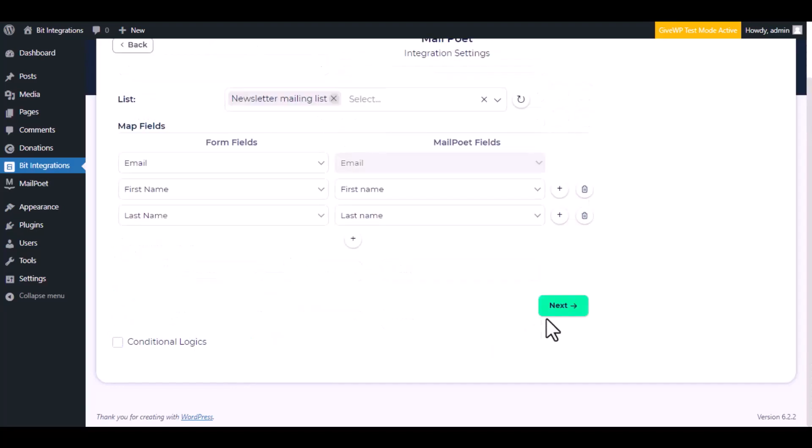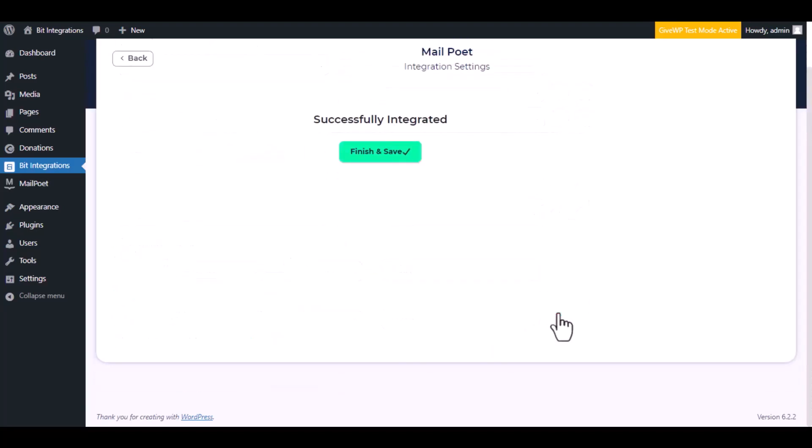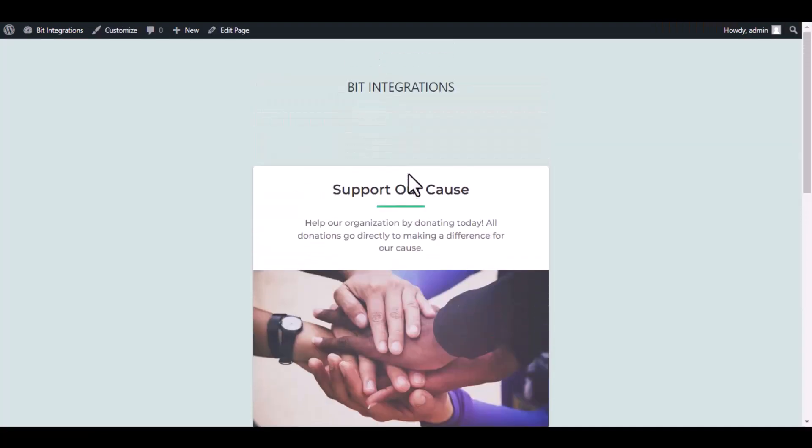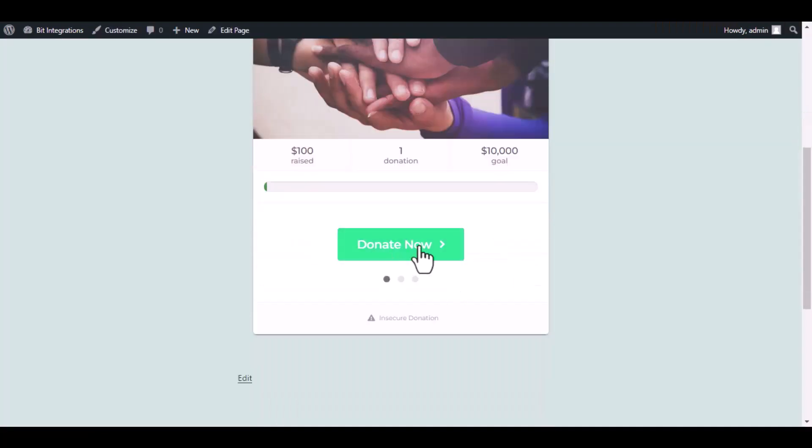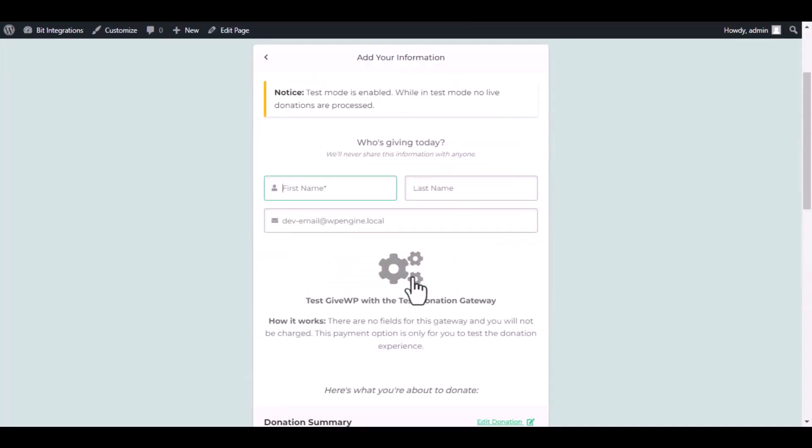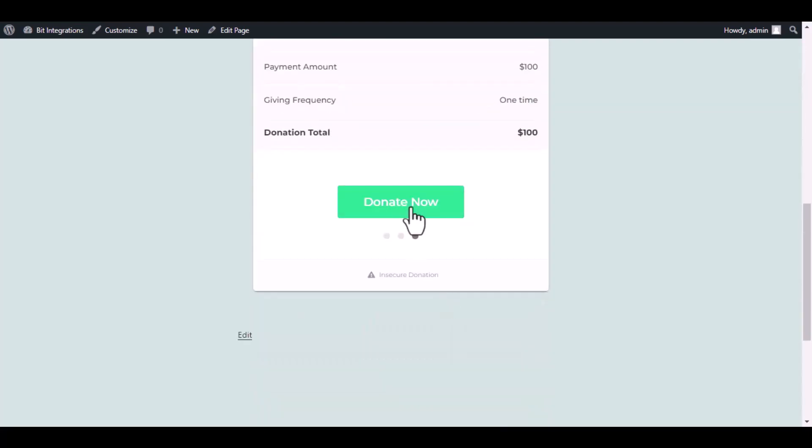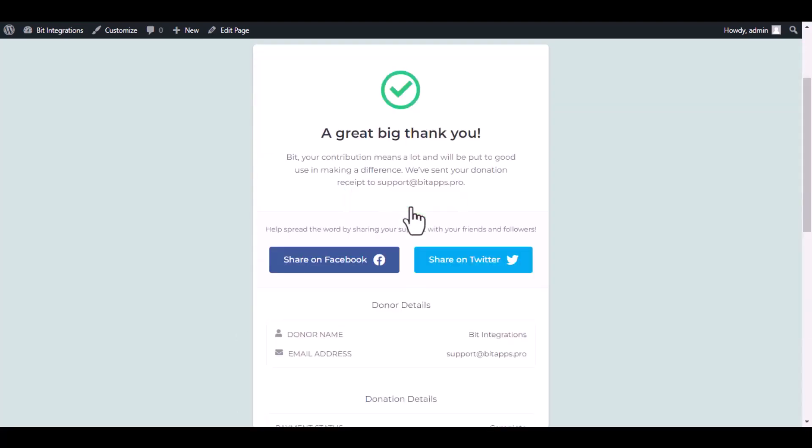Then click next. Now save the integration. Now go to your donation page. Type some information and submit the donation form. The donation has been done successfully.